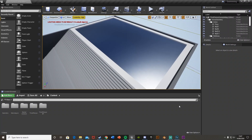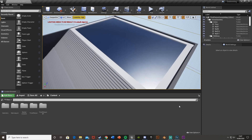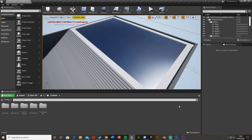Hey guys, welcome back to another Unreal Engine 4 tutorial. Today I'm going to be showing you how to add oxygen, or your breath, underwater. In the last video I showed you how to swim, which I recommend watching before this. In today's video, when you are swimming, you'll actually have breath you're holding. After a certain amount of time it will start taking damage, which I'll cover in a different video. But today, your oxygen goes down, and when you're out of the water it goes back up again. Sorry about the lack of videos recently — I've fallen ill, so if my voice isn't perfect, that's why. But I'm back now, so let's get right into it.